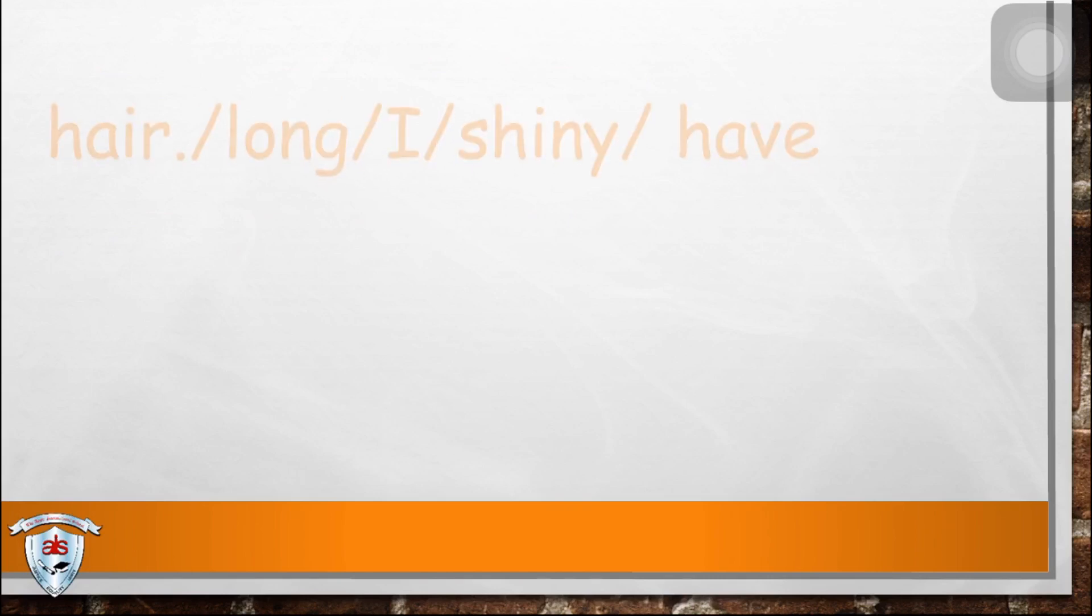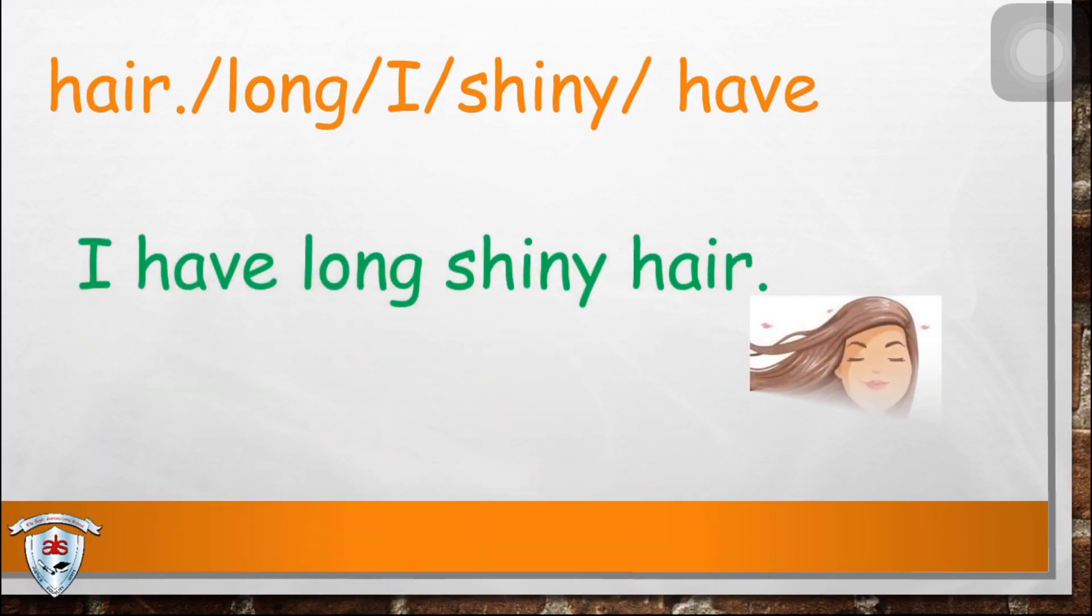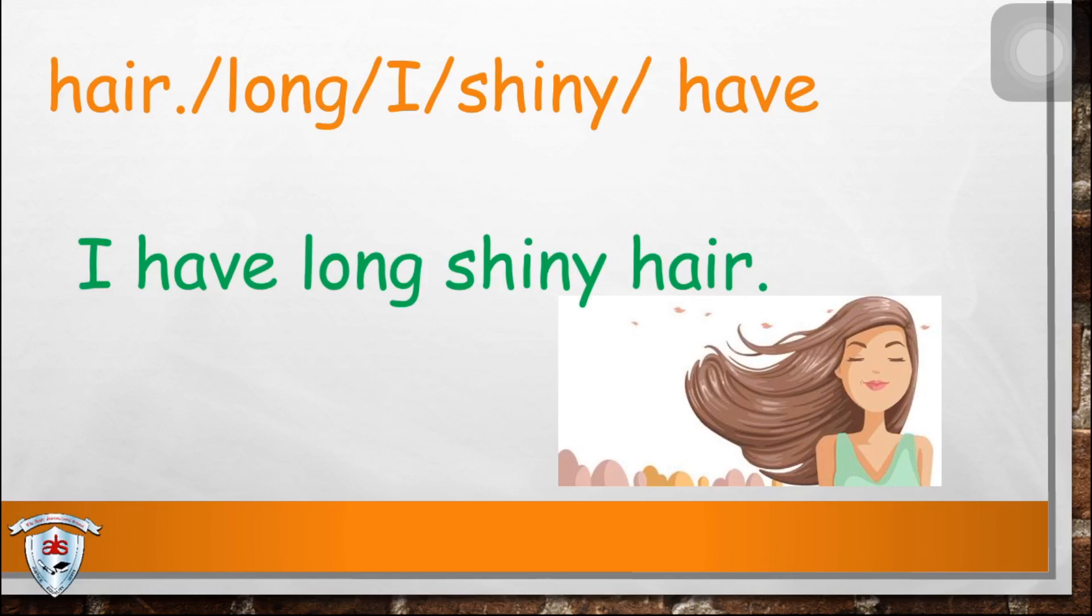Next. What do you think is the answer? The answer is: I have long, shiny hair. Very good.